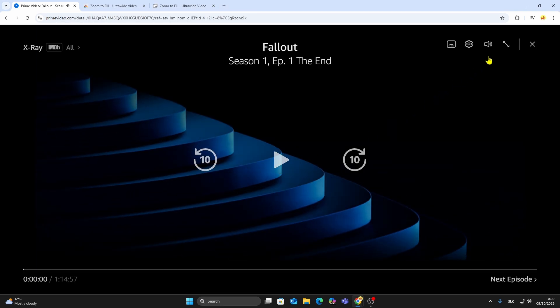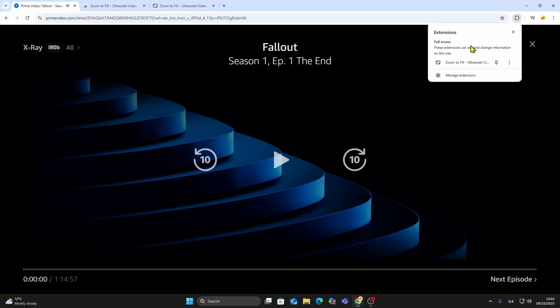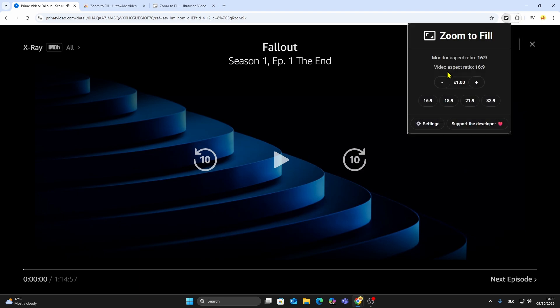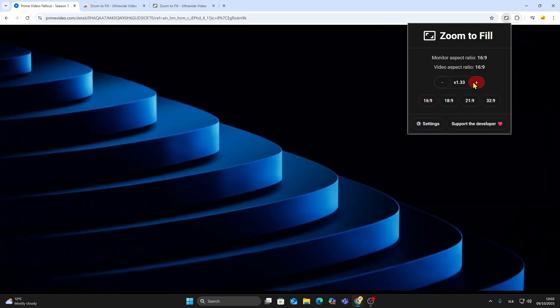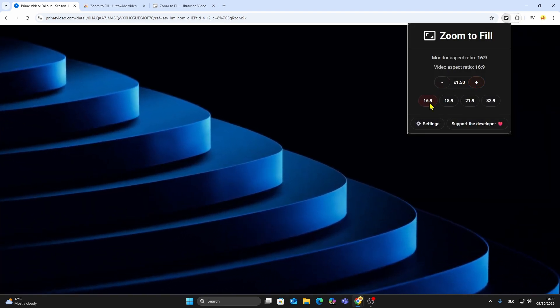Click Play, then open your browser extensions and select Zoom to fill Ultra Wide Video. You can now zoom in using the Plus button and zoom out using the Minus button.